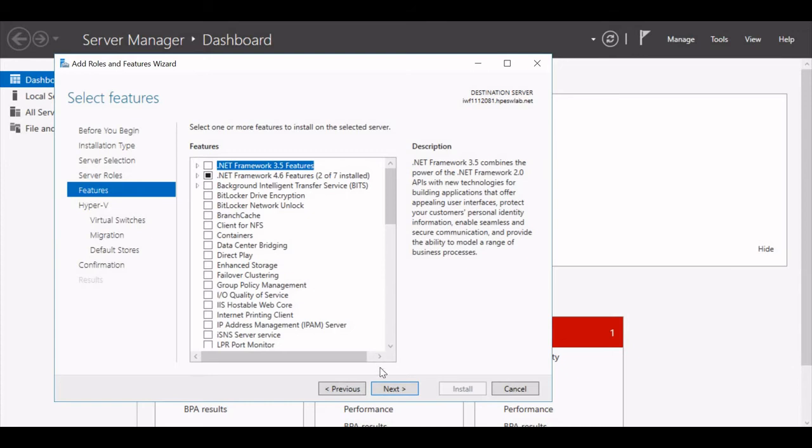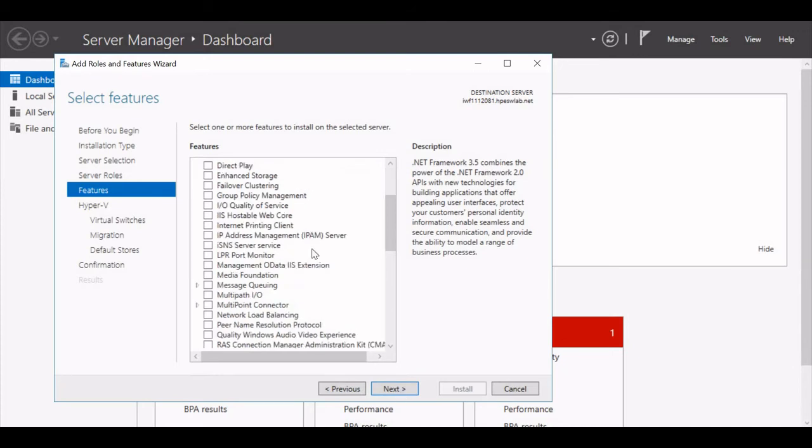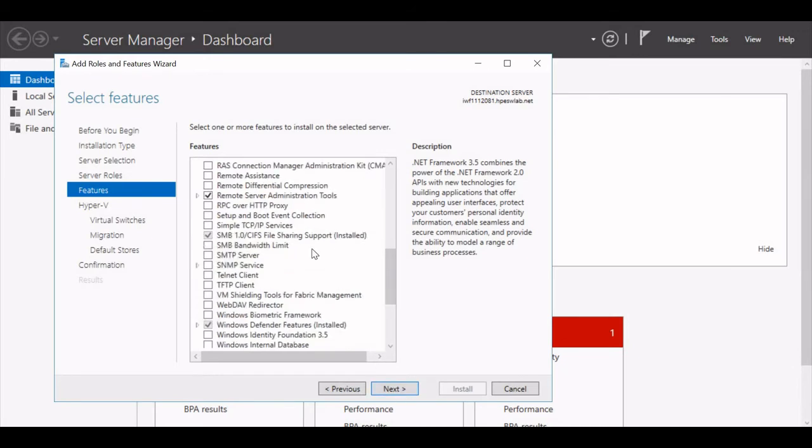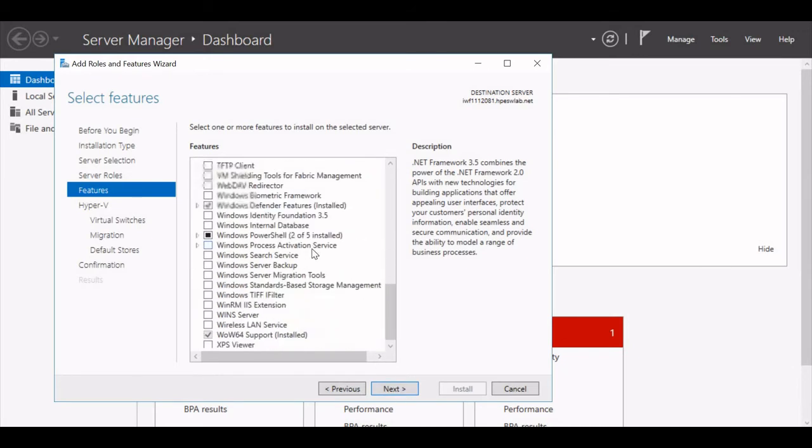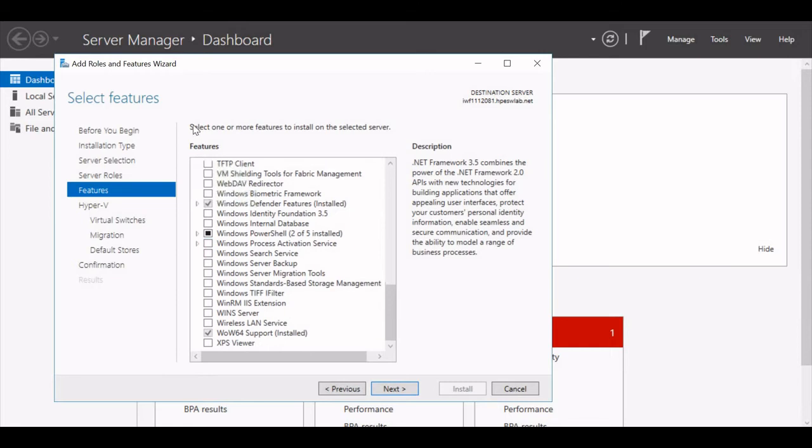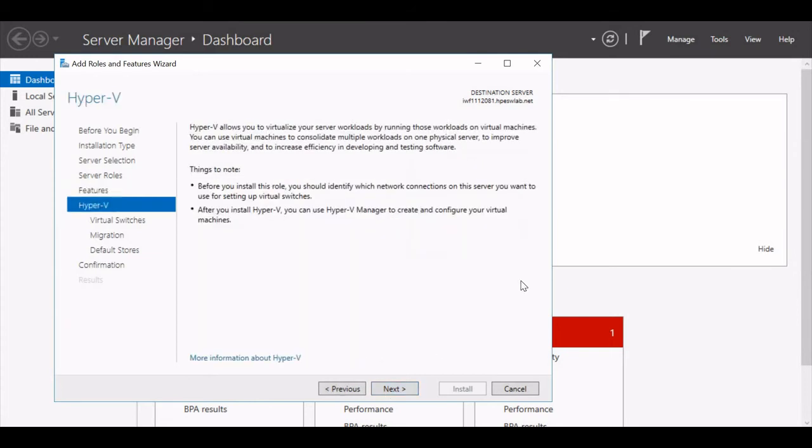On hitting the Next button, if I want to select more things, I can select them from Select Features. Otherwise, I can just skip Next and move ahead.